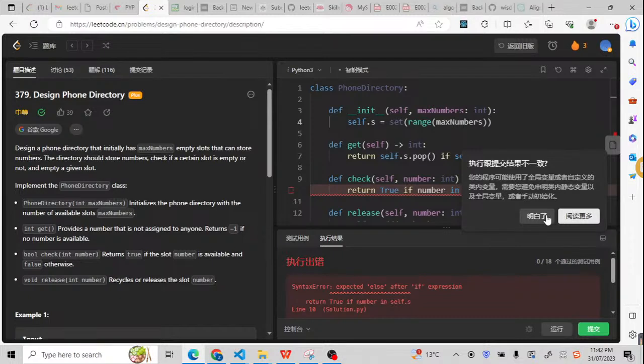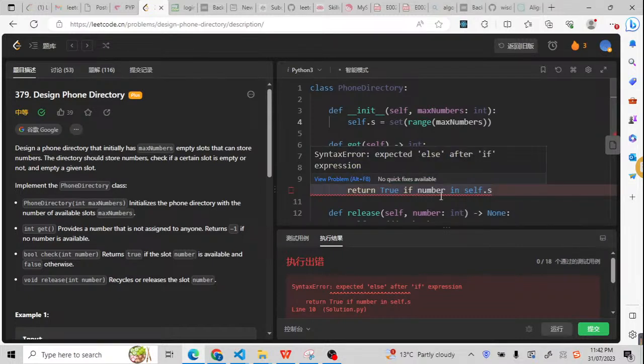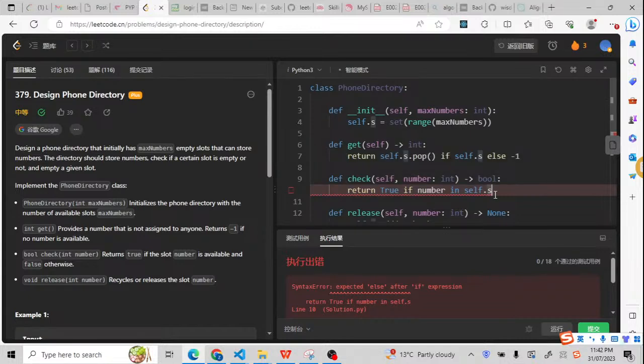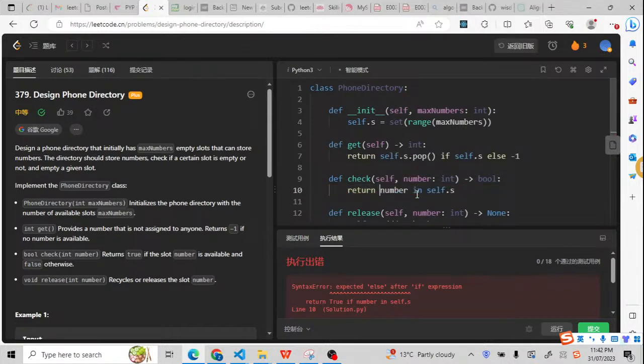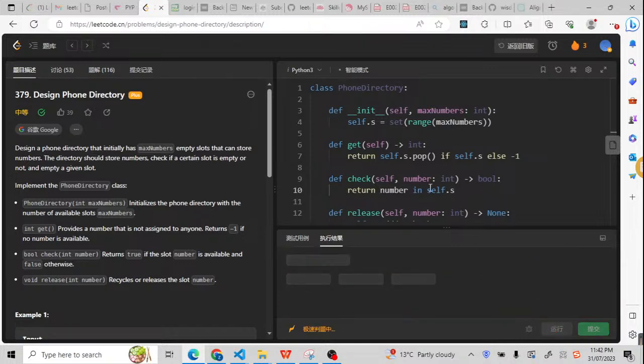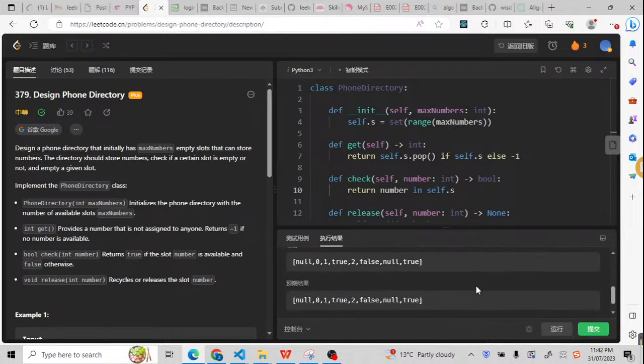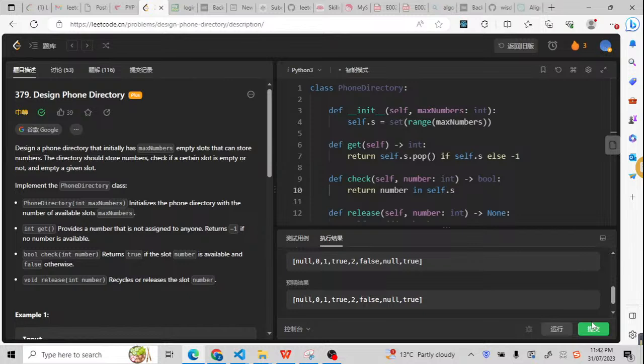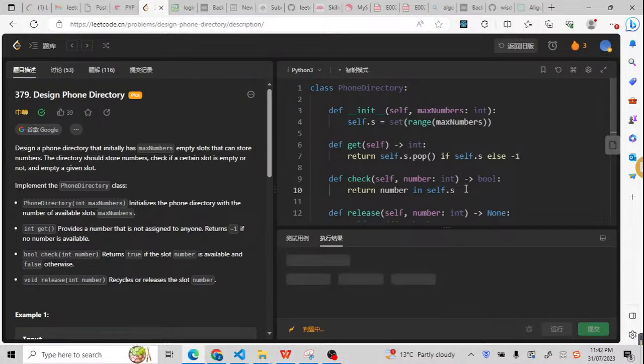True if number is in self.s. Here I did some syntax wrong. So here should be return this number in self.s. So this is going to be true or false. Now let me submit it to check if it can pass all the testing cases.